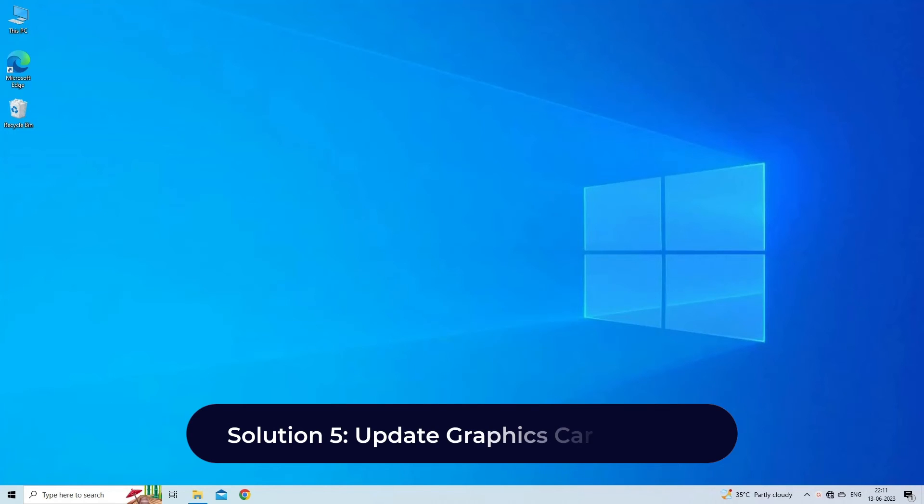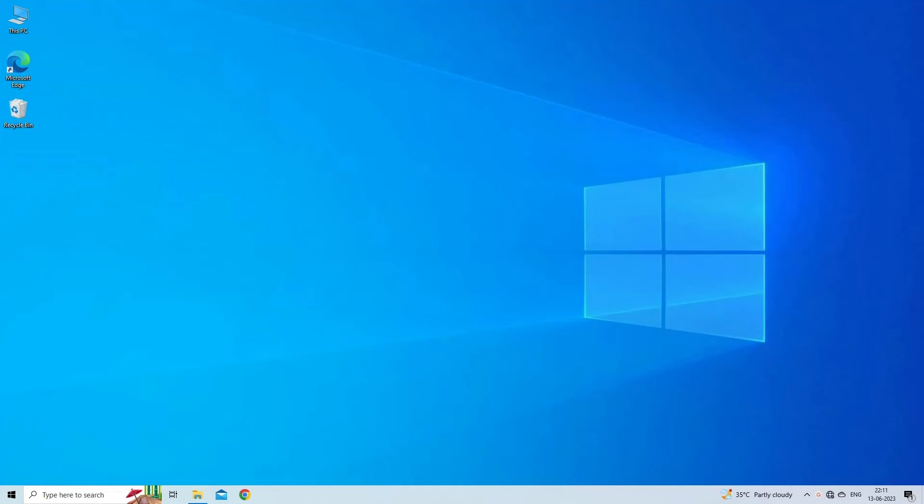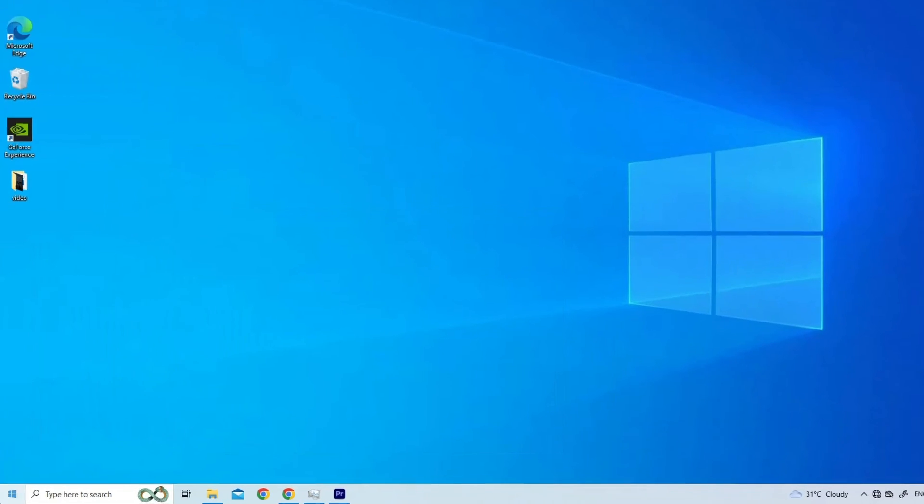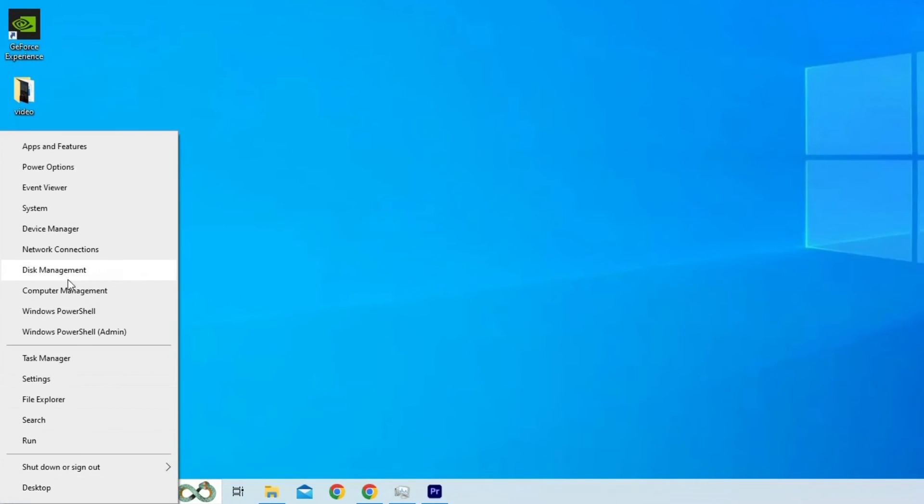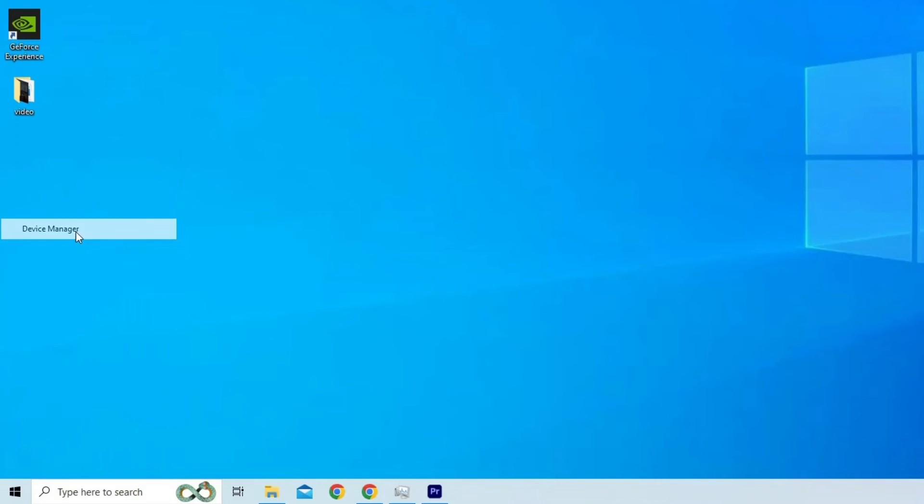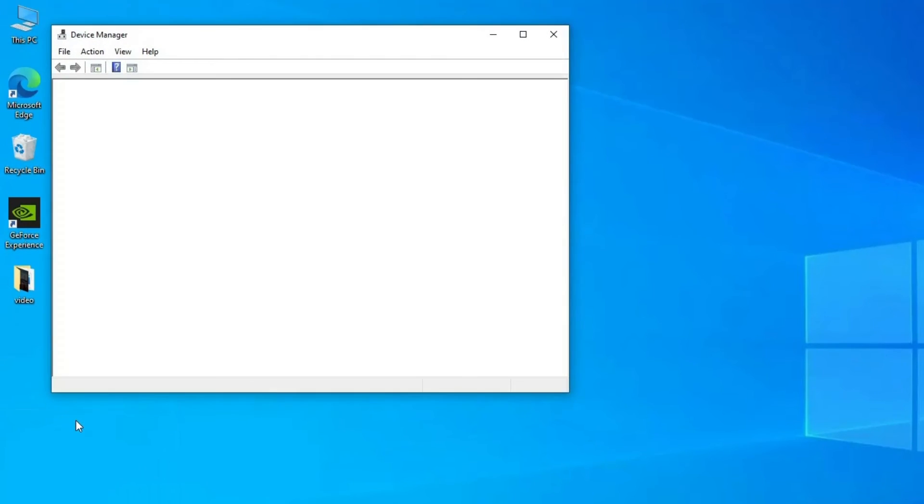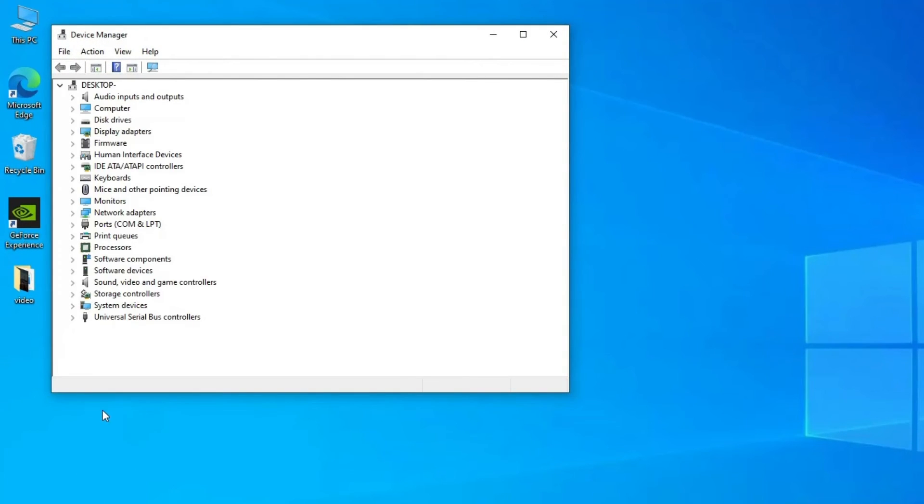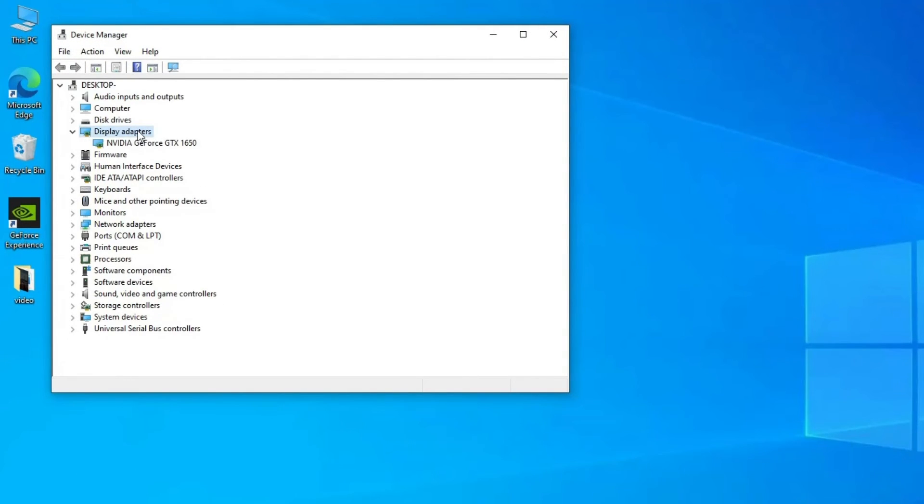Solution 5: Update Graphics Card Drivers. Steps to update drivers: right-click the Start menu and select Device Manager. Expand the Display Adapters section within the Device Manager.